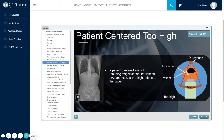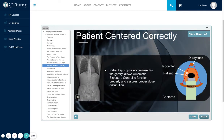If a patient is centered too high, causing magnification, this influences MAS as well and will result in a higher dose to the patient. If the patient is centered correctly, this allows automatic exposure control to function properly and assures proper dose distribution.